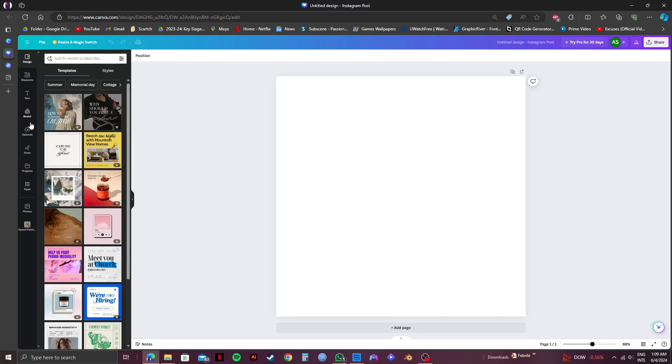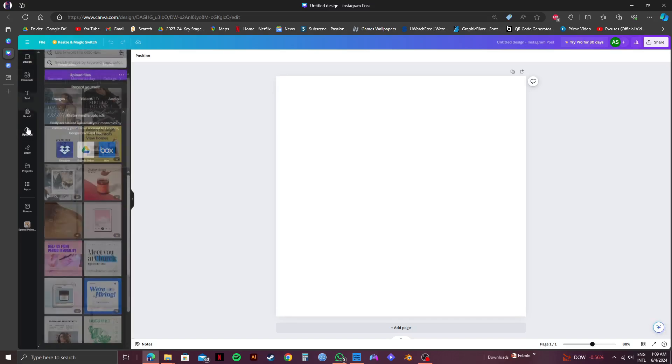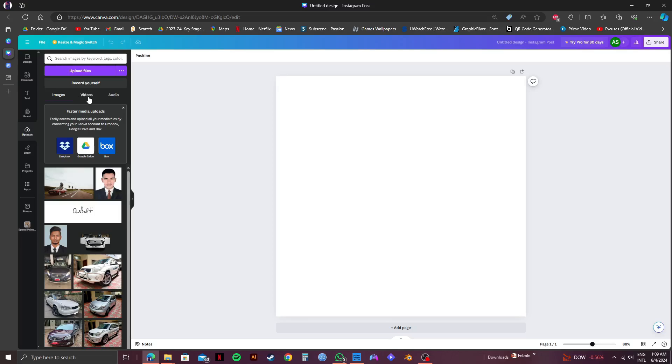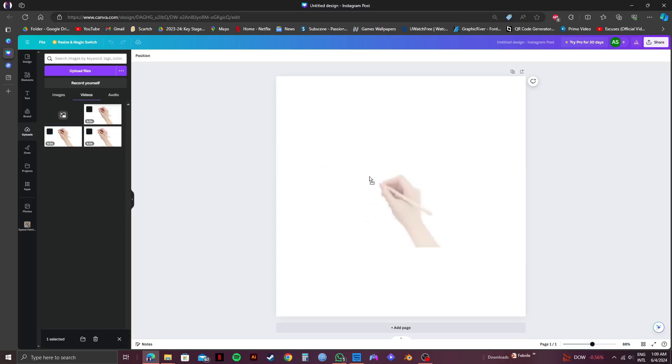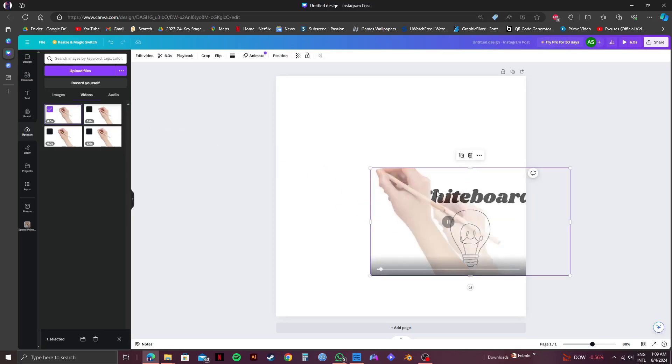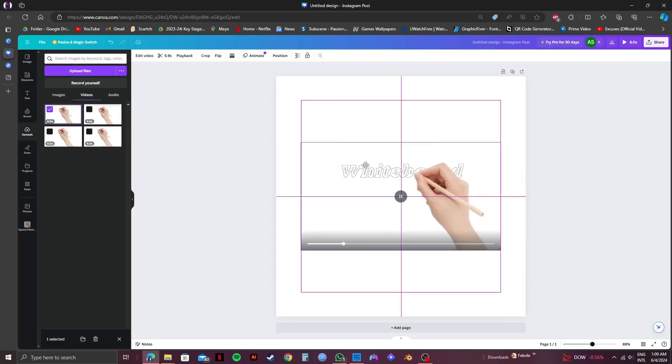Now I will head over to uploads on the left panel. After that, I will go to videos. Now just select a video from your uploads. You can also use stock videos from Canva if you want or upload a new one if you prefer.